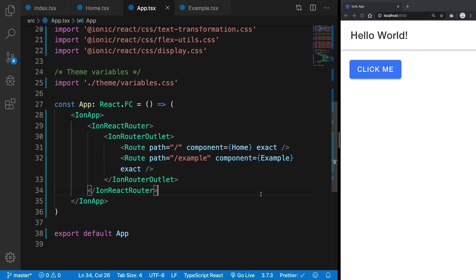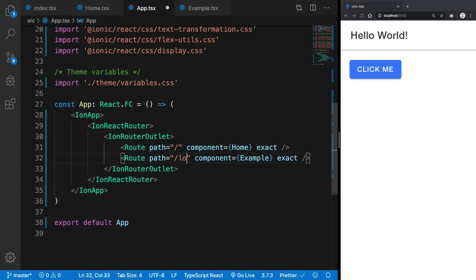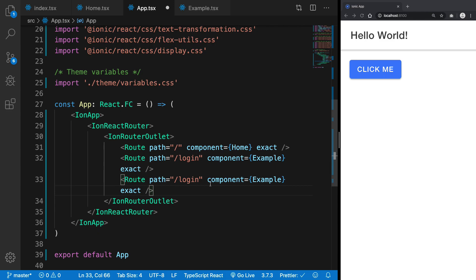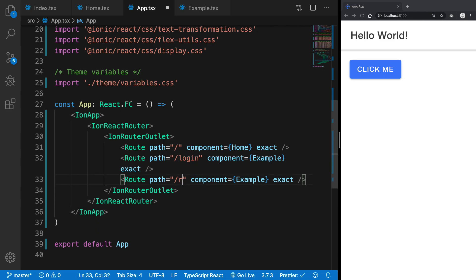So what we want to do is basically start off with the integration of login and registration in our application. And before even that we need to integrate Firebase as well. So I guess we should start working on the UI for now. For example, I'm just gonna start with the login and register out.